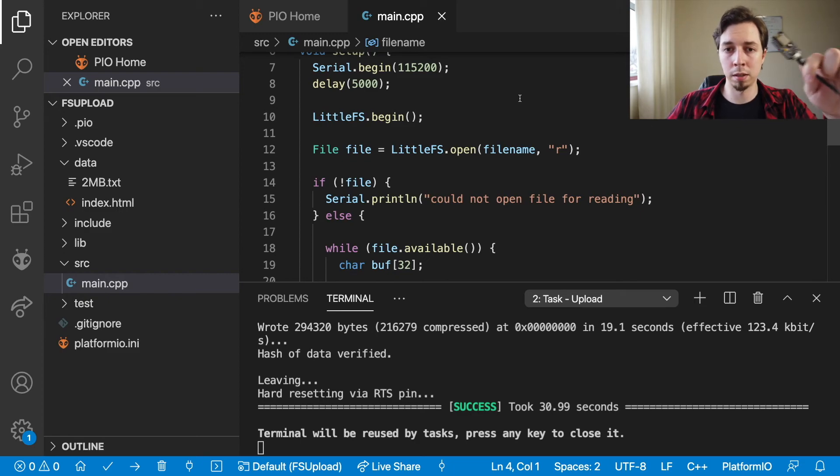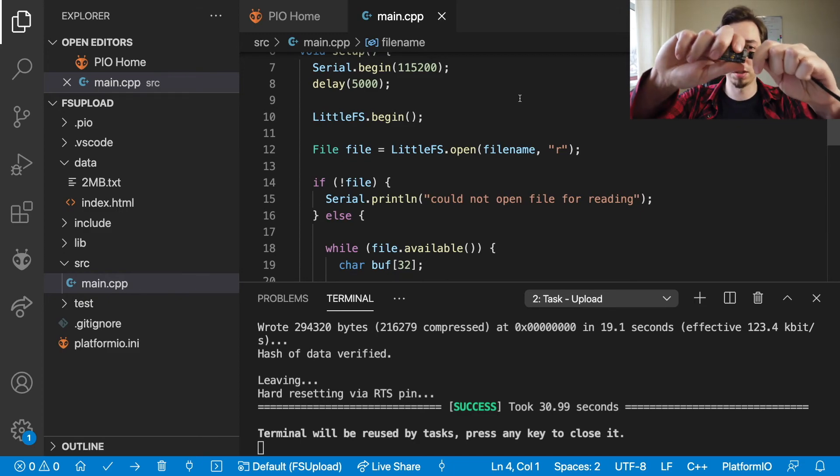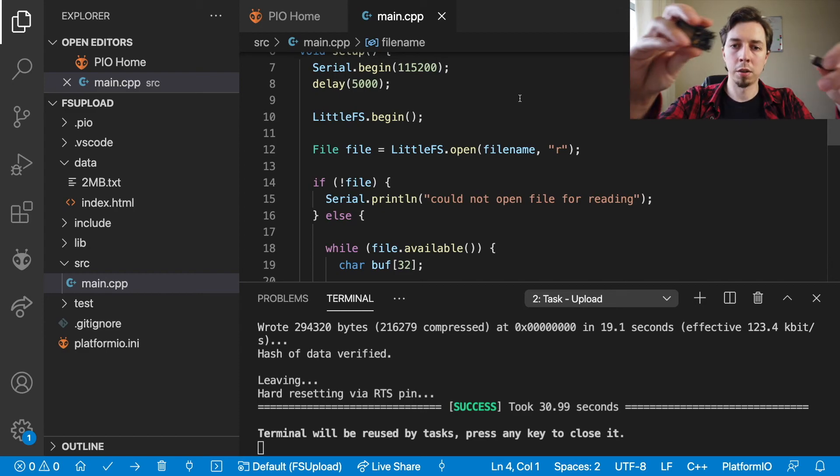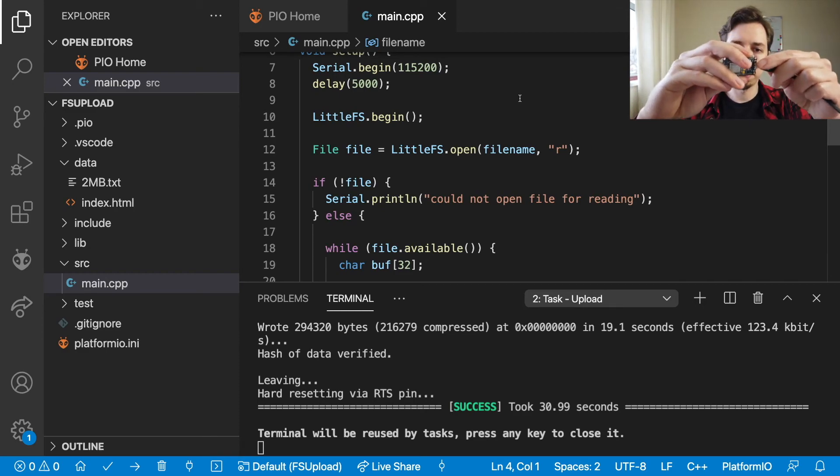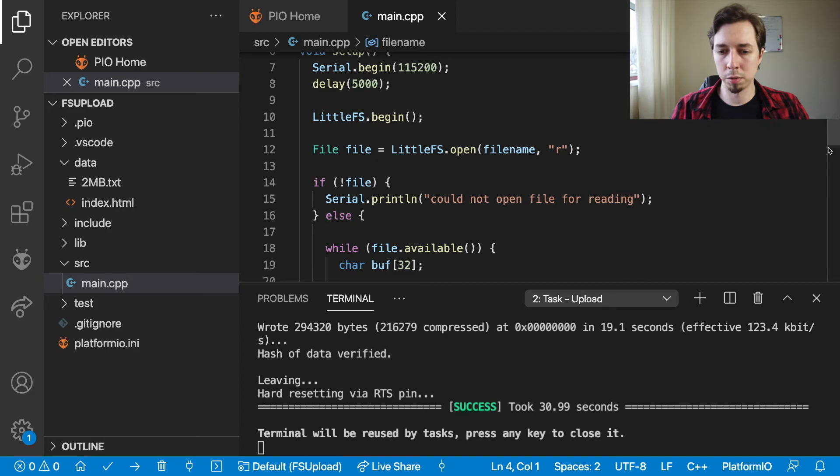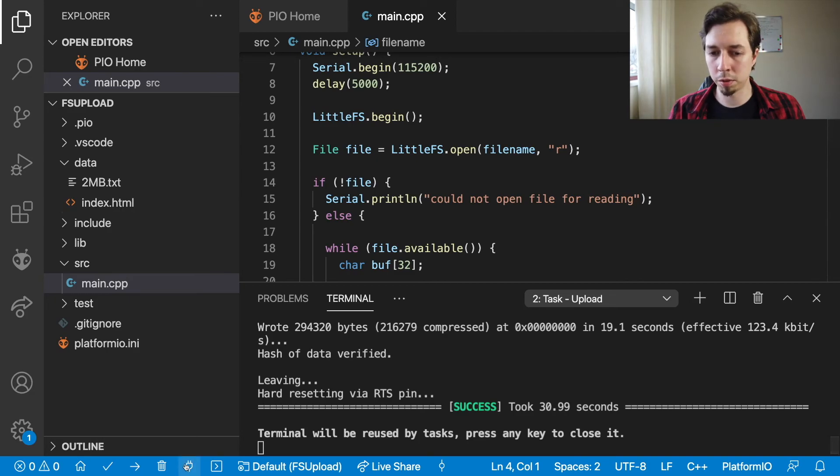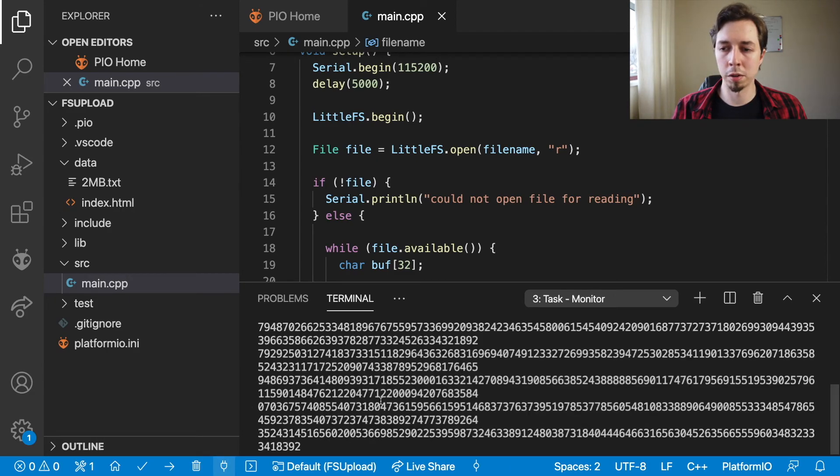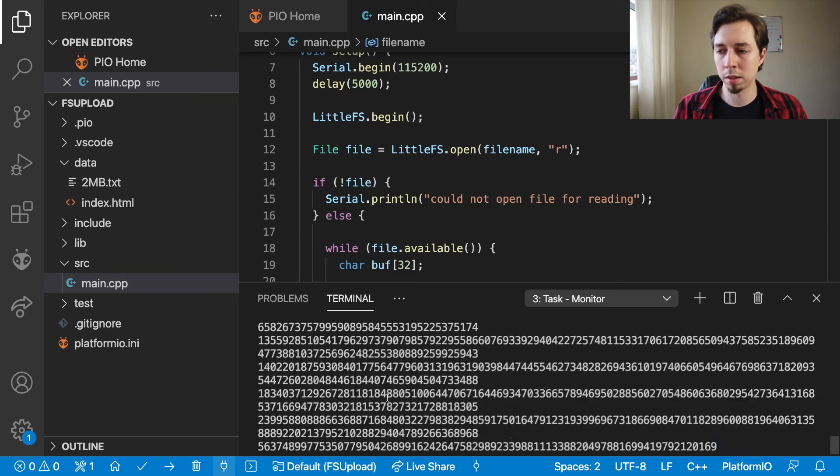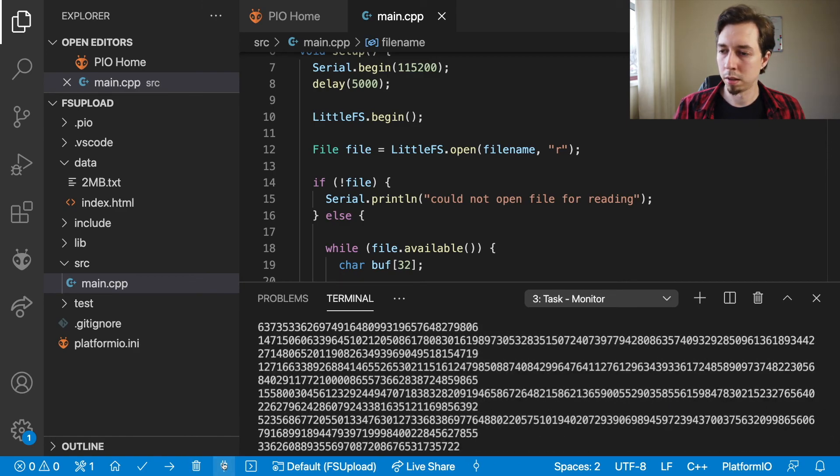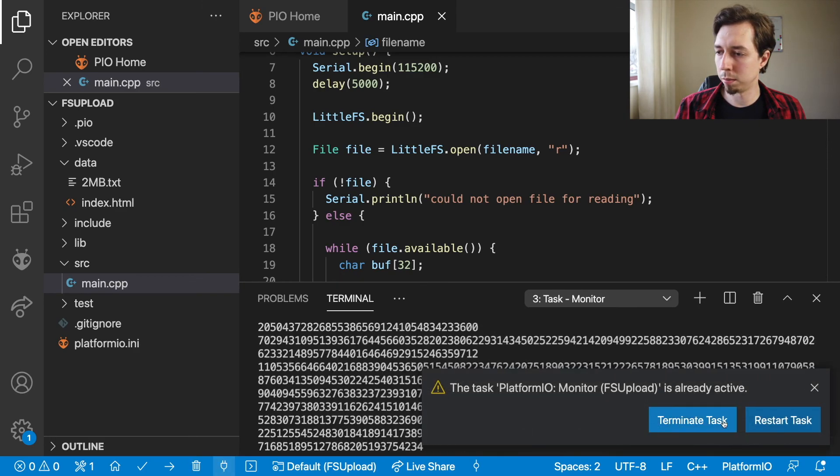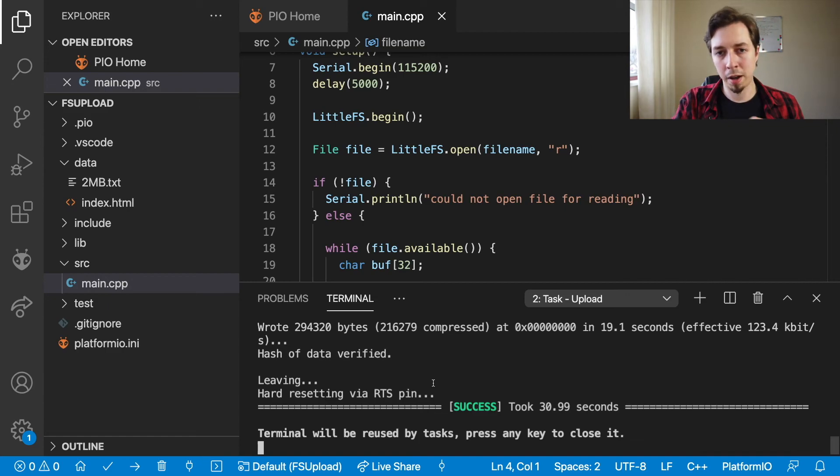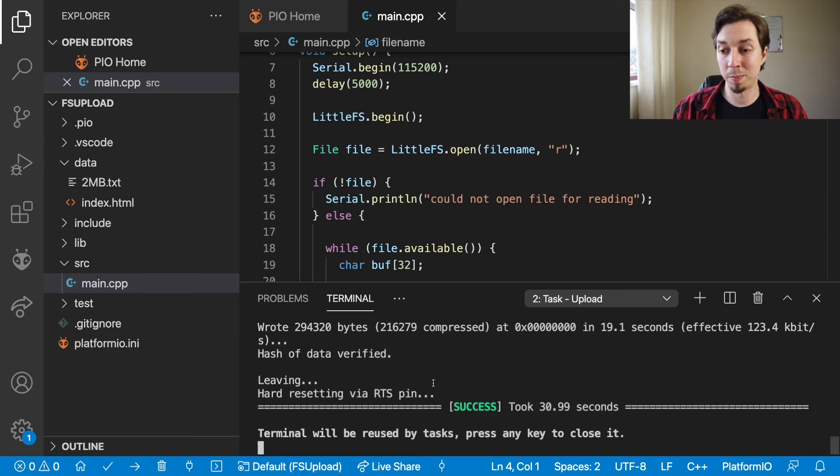One more thing I could do to show you that this memory is persistent is to disconnect the board from USB and connect it back, and then connect to the serial monitor. And we should see the contents of the file in a second again. Yeah, so we got it. Let me just terminate it because my fan in my laptop is spinning because of that.